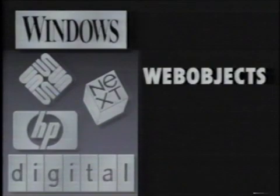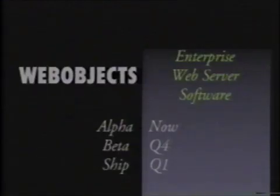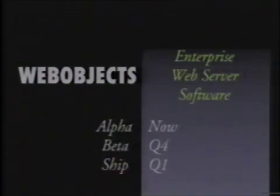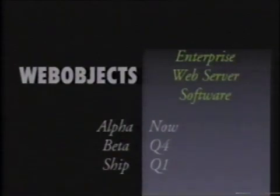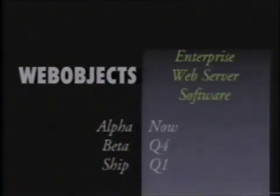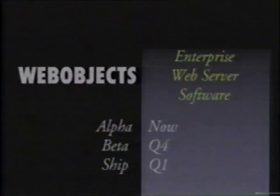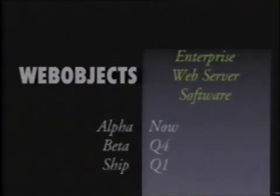Because PDO runs on all these platforms, WebObjects runs on all these platforms. We are in alpha on WebObjects now with some selected customers — we've just recently gone into alpha. We're going to be in beta in Q4, and we will ship this stuff in Q1. Remember that PDO and EOF have been shipping for a long time, so the majority of technology in this product is existing, mature, robust, proven technology.